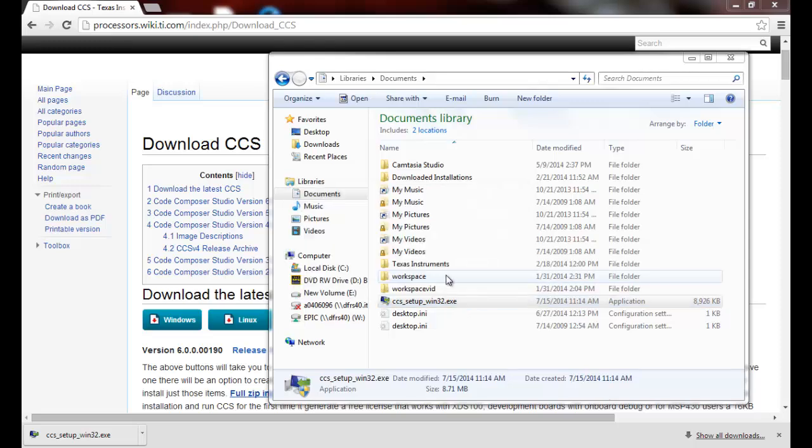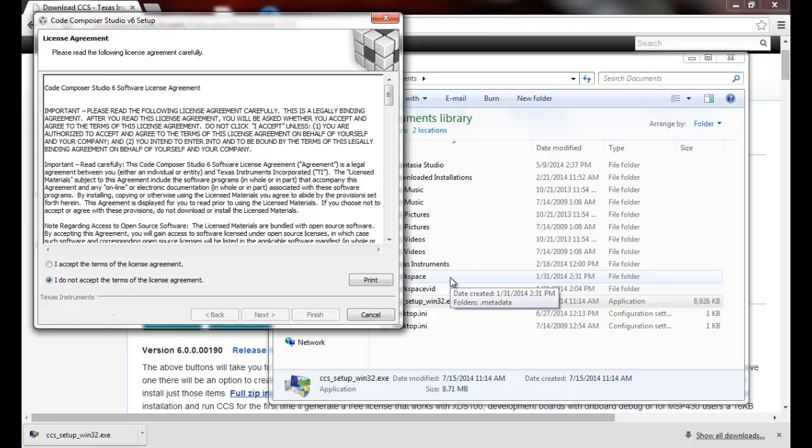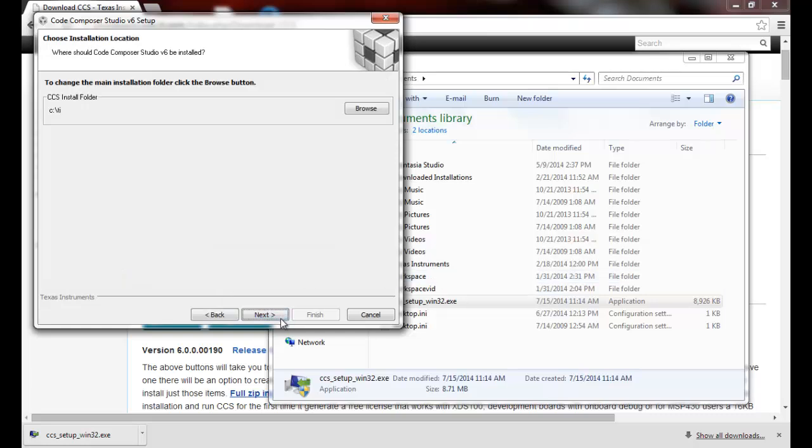I can just select yes a couple times to continue. We accept the license terms and select next.